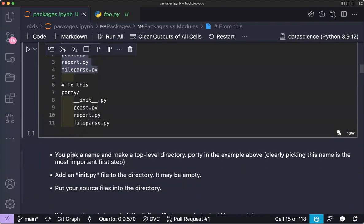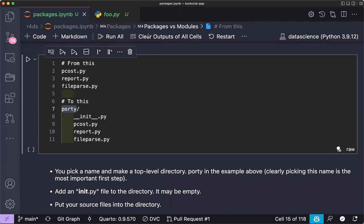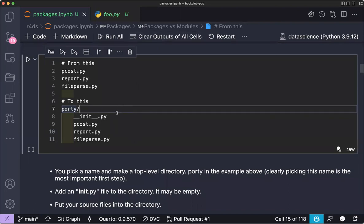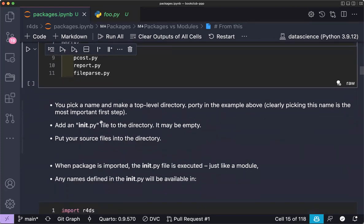The first important step is picking a name for your package. In R there is a function called `available` to check whether a package name already exists on CRAN. Python likely has something equivalent for PyPI as well.